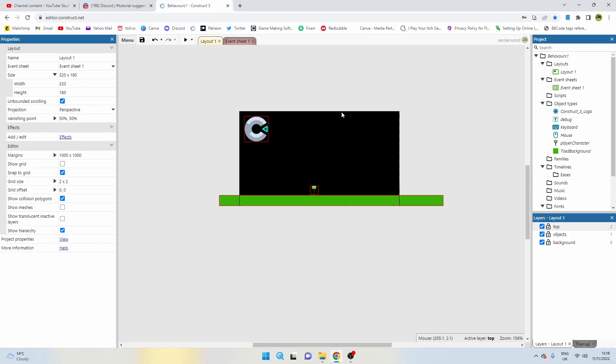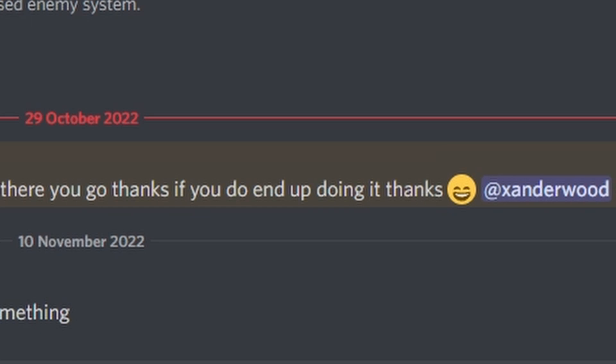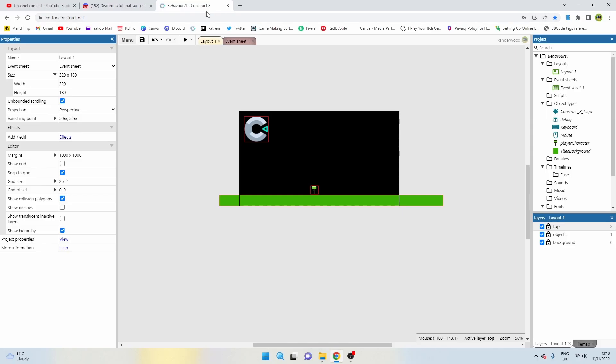Hey guys, welcome back to another Easy Game Mechanic tutorial. I got a suggestion in my Discord from jacob11: I'm the guy who asked for a pogo stick mechanic and you told me to leave it here. So there you go, thanks, and if you do end up doing it, thanks smiley face. Well jacob11, this is how we do it.